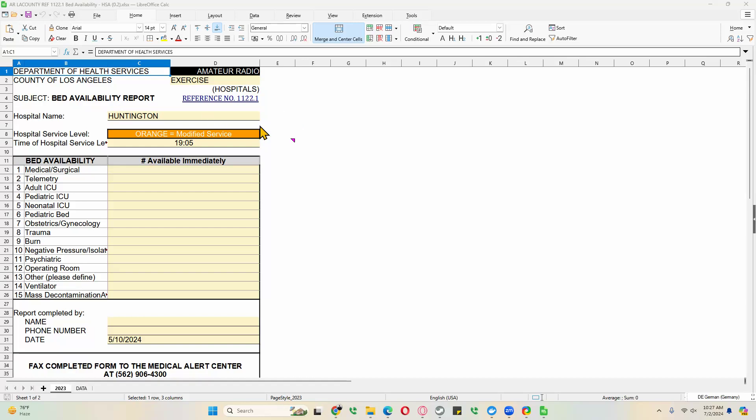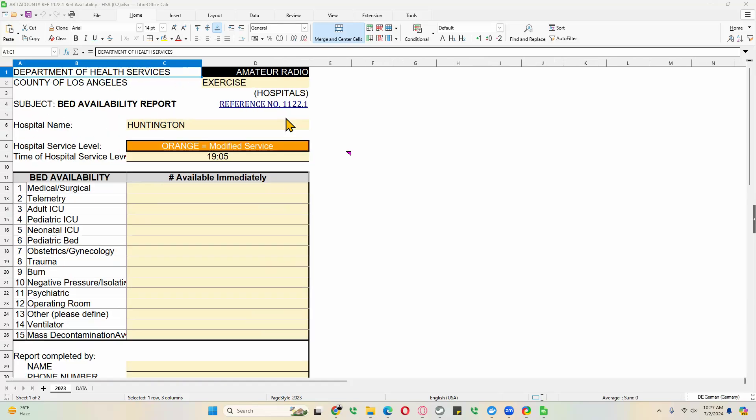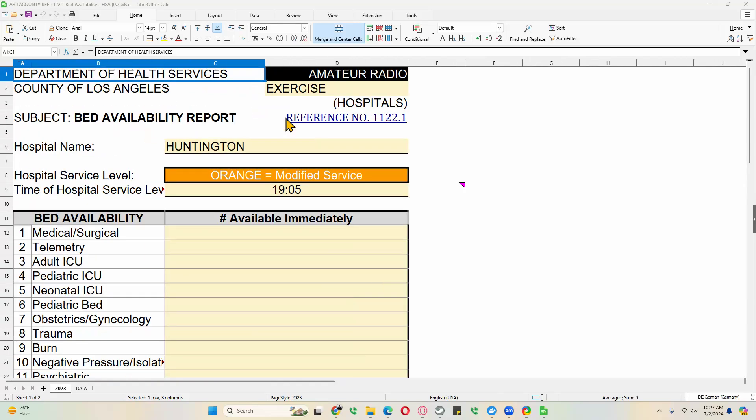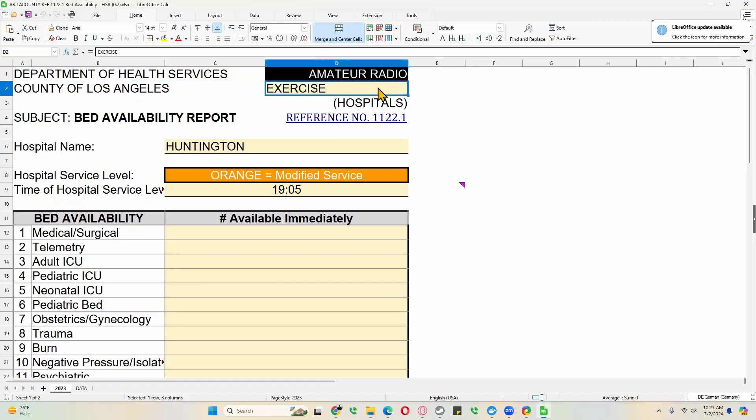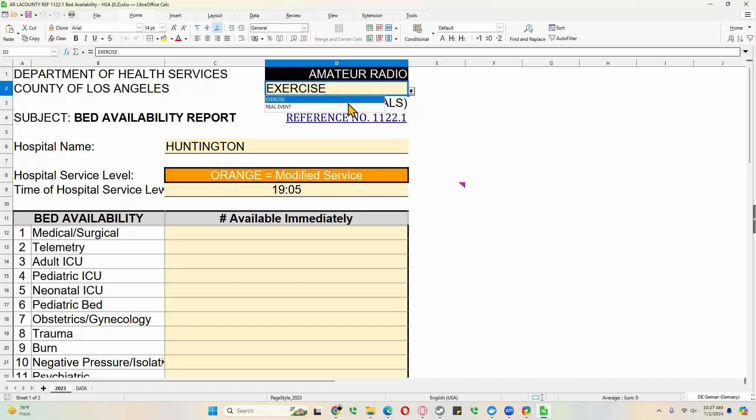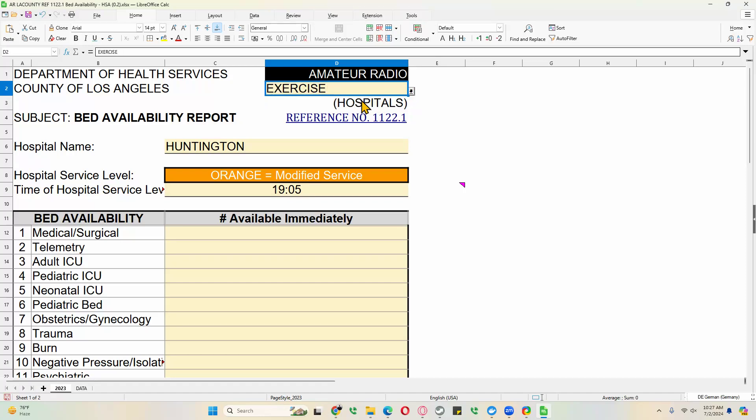If this is too small for you to read, hold the control button, then use the scroll wheel on your mouse to make it larger. I'll do that now so you can all see what we're doing here. First thing we do, just like with all our forms, we check whether this is an exercise or a real event. Everything that we highlighted in light yellow is usually something you can fill in, so click on the down arrow here. You can switch to real event, but this was an exercise, so we click on exercise.